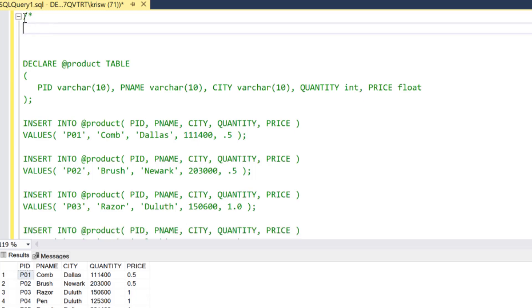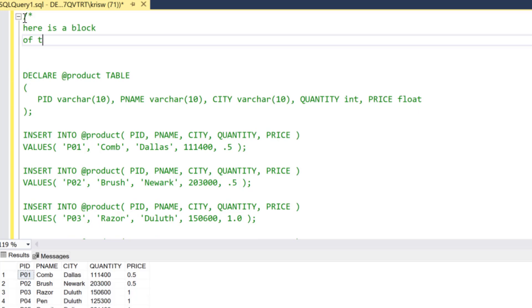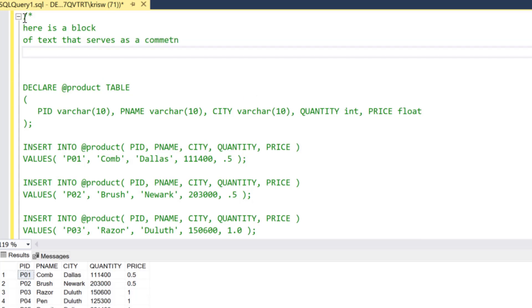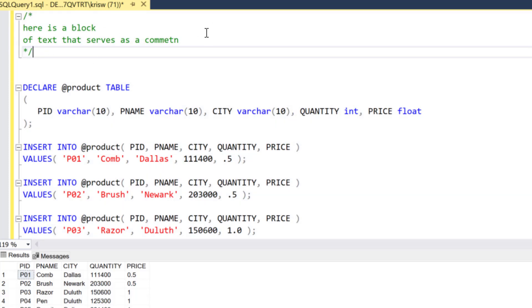So here I can say 'here is a block of text that serves as a comment' and then I can end it with another star slash. So the block of comments would be slash star, I can put whatever I'd like in it, and then again the star slash.